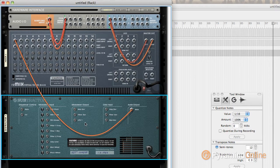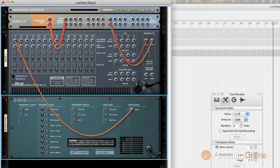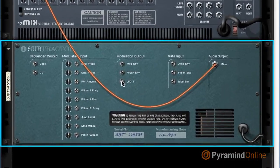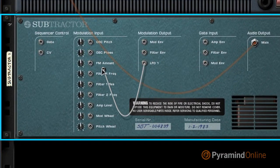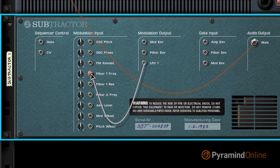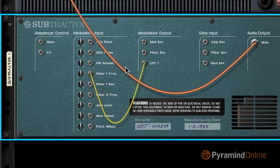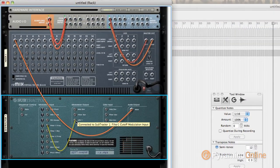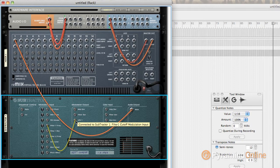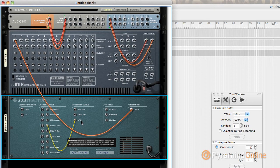So here's the idea: we're going to take an output to an input, because that rule still applies. We're going to take LFO 1, click, hold, and pull, and take it to filter 1. This will then let the filter 1 frequency be modulated by the default setting of the LFO.